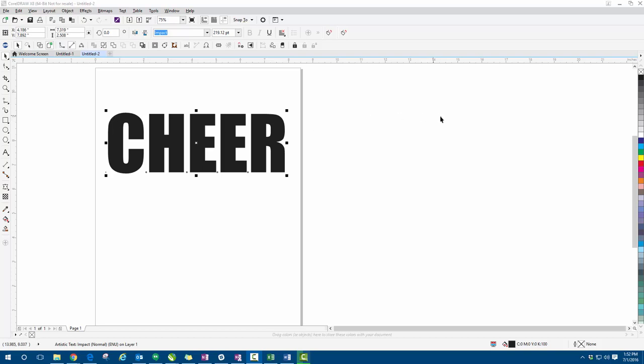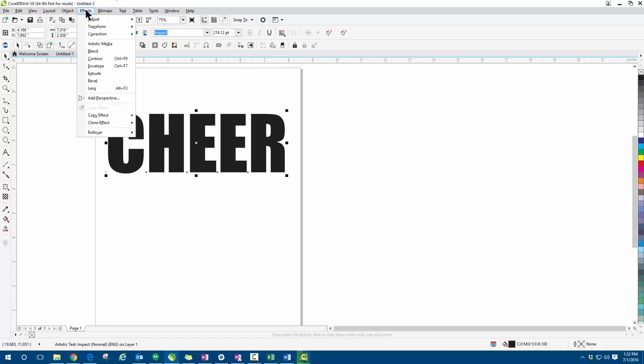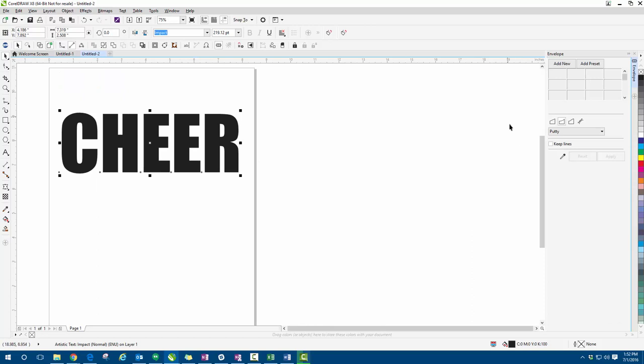So we're going to start off by bringing out the envelope docker here in CorelDRAW. That's going to bring it up right over here on the right hand side. Now we can go to effects and then click on the envelope right here, which again is going to prompt that docker.